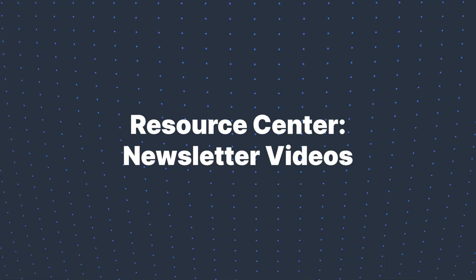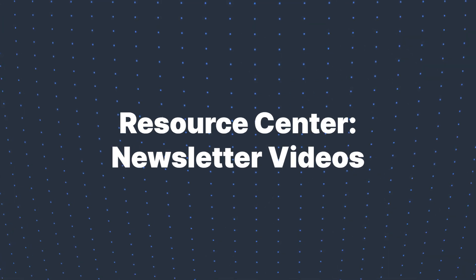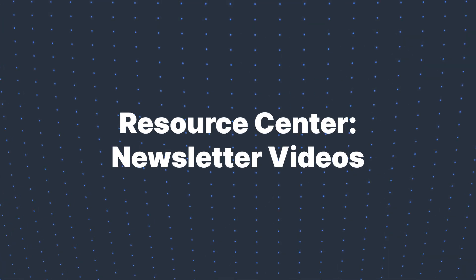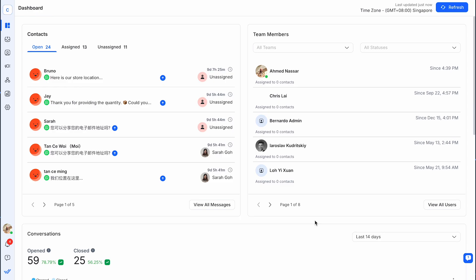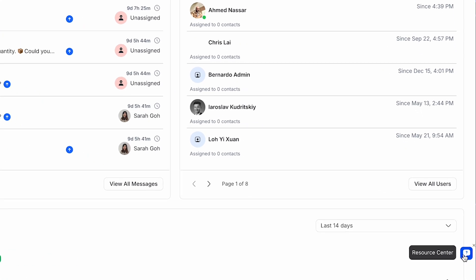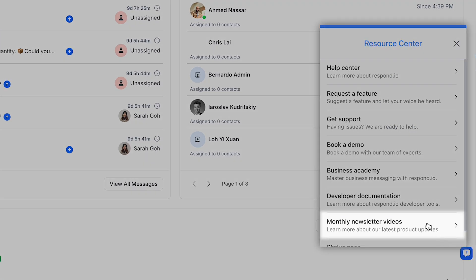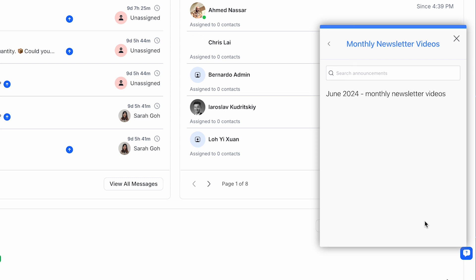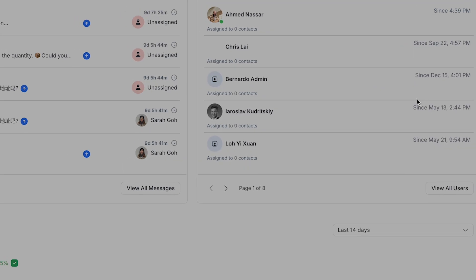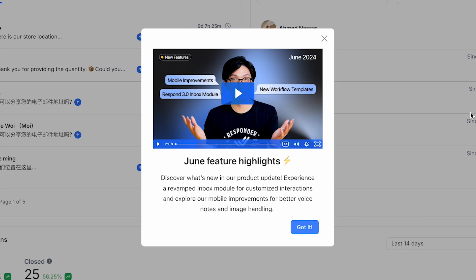Next, we're excited to announce that our monthly feature update videos, just like this one, will now be available directly on the platform. This new module houses all our monthly video guides, allowing you to easily rewatch and access valuable information whenever you need them.